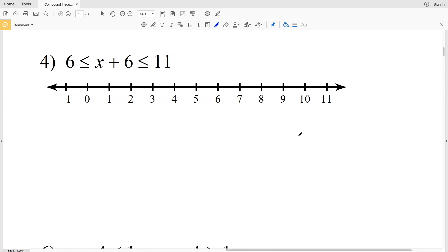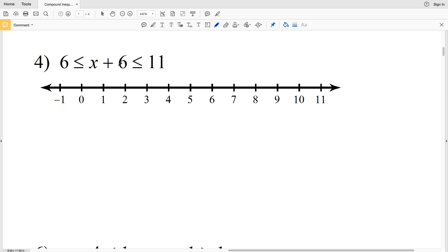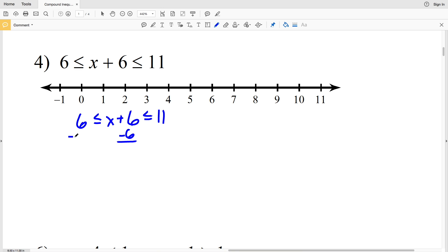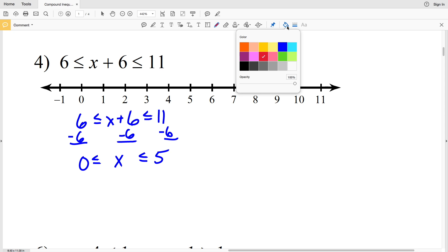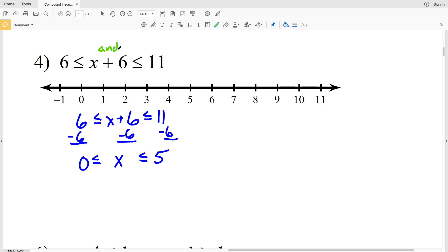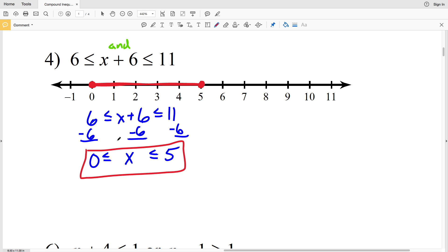Number four: we have 6 ≤ x + 6 and x + 6 ≤ 11. Solving without breaking it up: subtract 6 from the left, middle, and right. 6 minus 6 is 0, x + 6 minus 6 is x, and 11 minus 6 is 5. So the compound inequality becomes 0 ≤ x ≤ 5. Circle and fill in 0, circle and fill in 5, and shade everything in between.